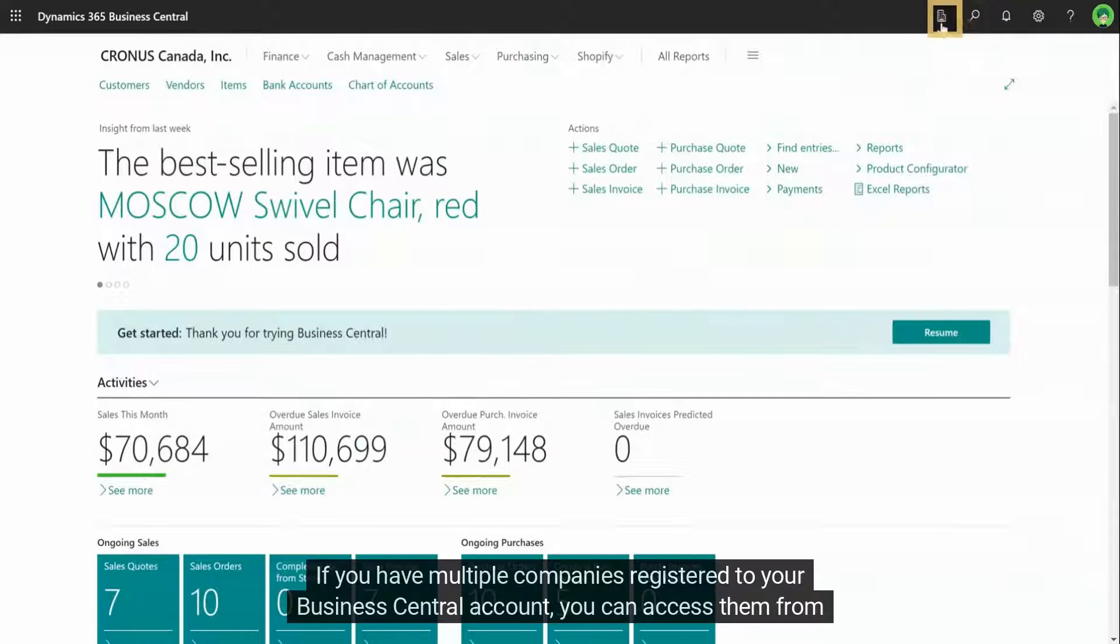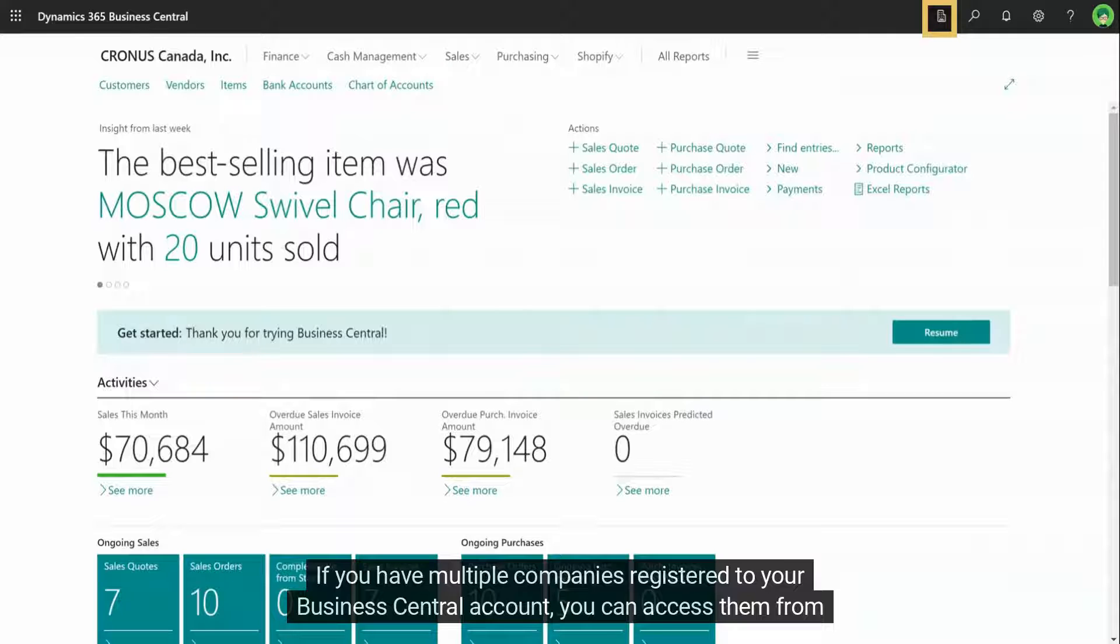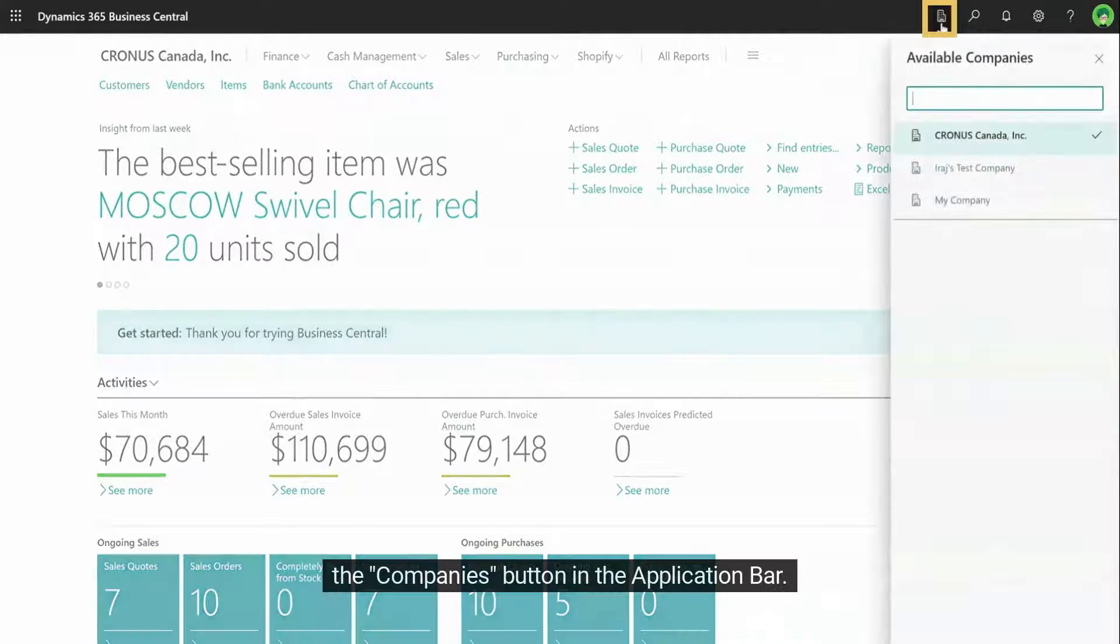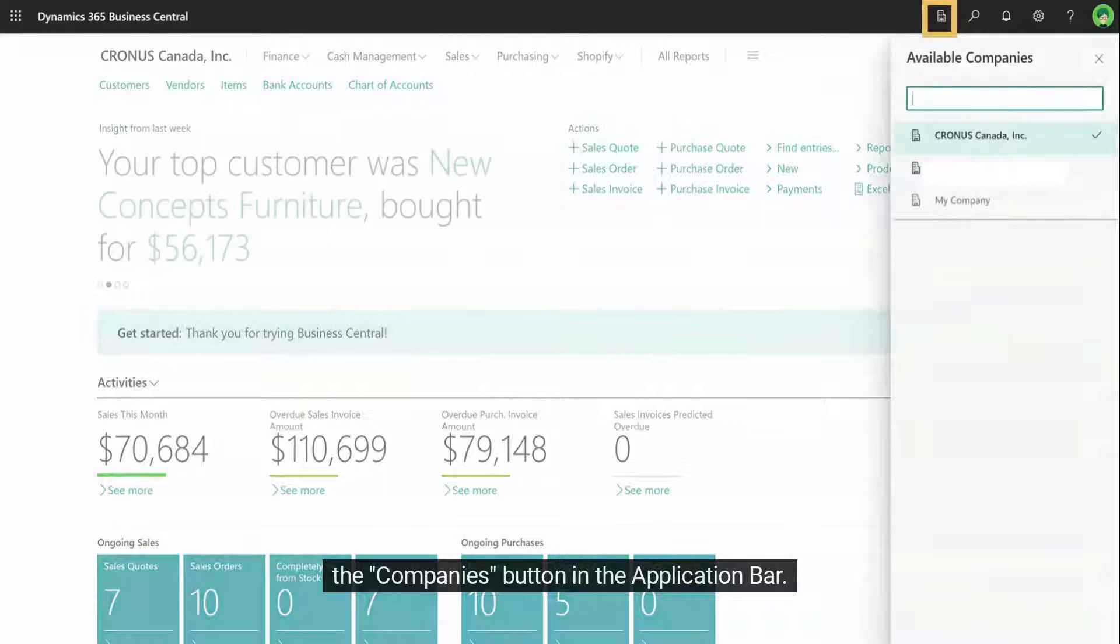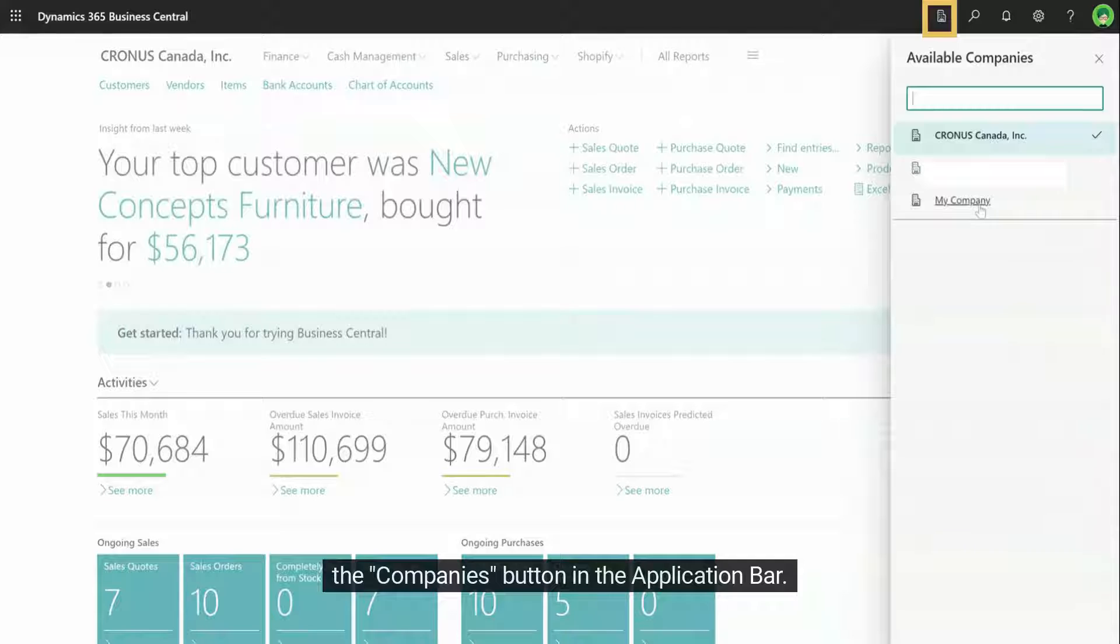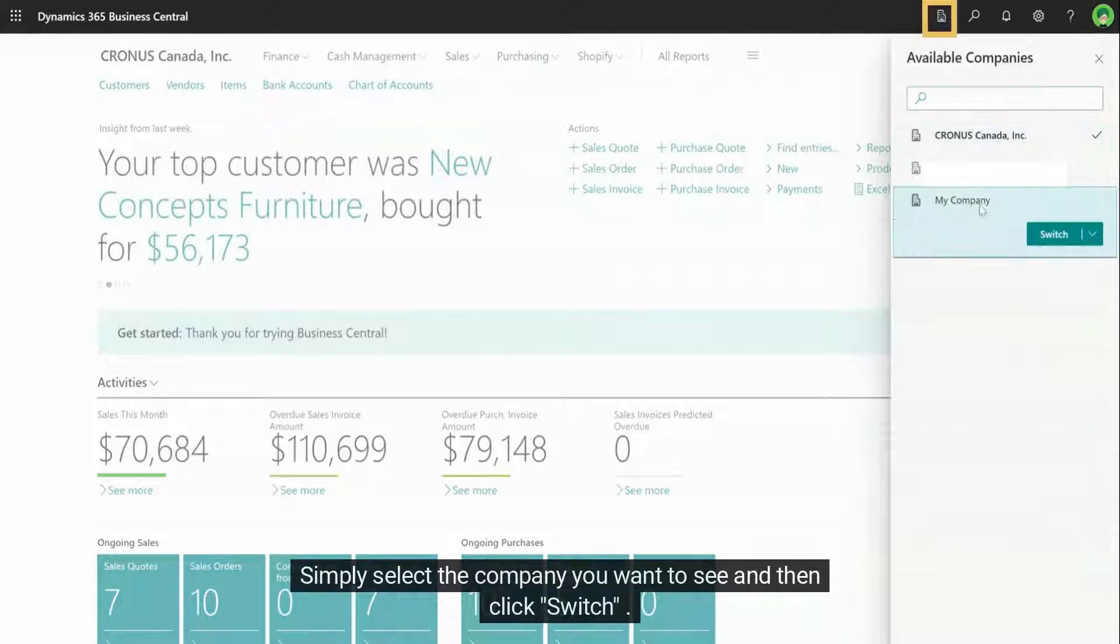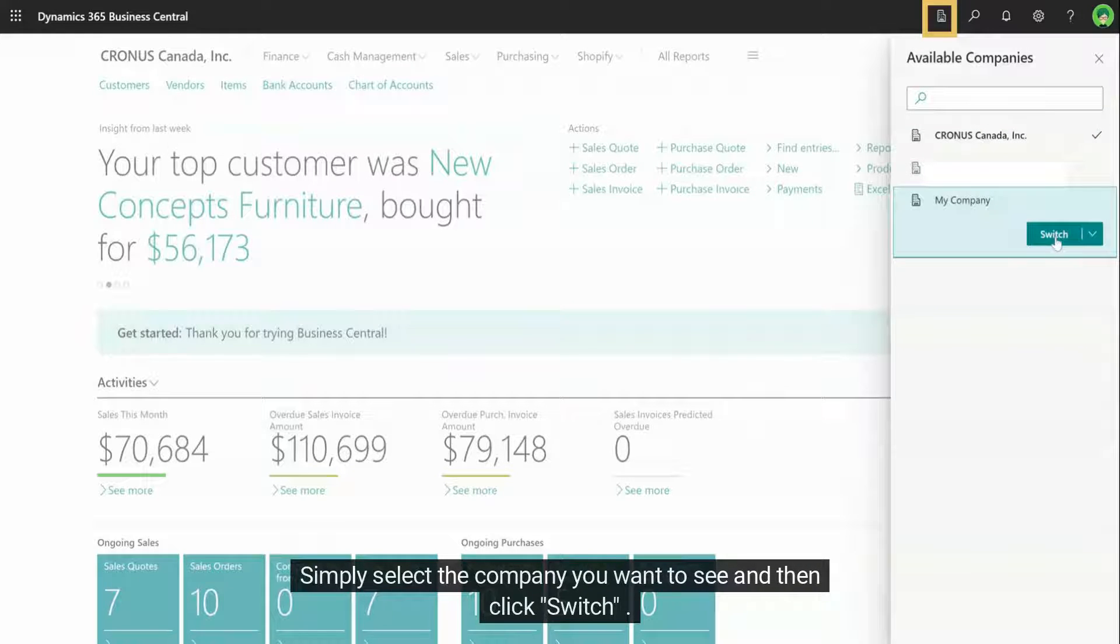If you have multiple companies registered to your Business Central account, you can access them from the Companies button in the application bar. Simply select the company you want to see and then click Switch.